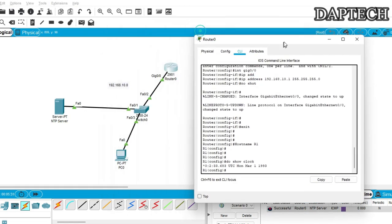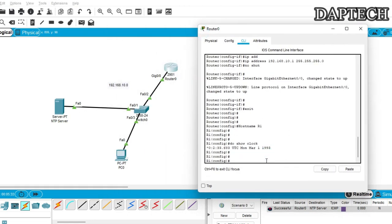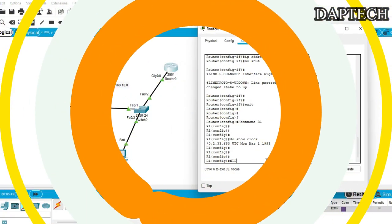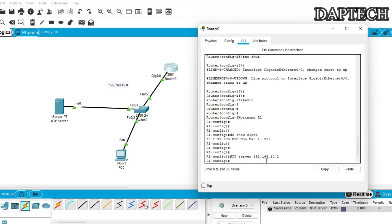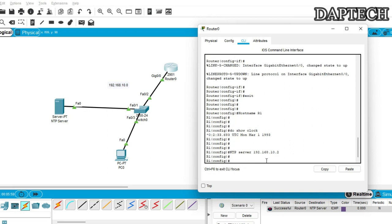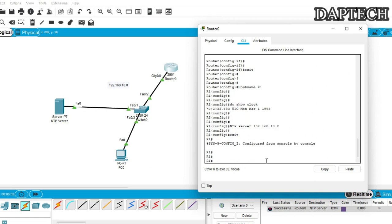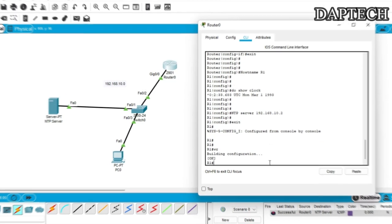Now let's go to the router to update this. NTP server and the server IP address is 192.168.10.2, enter. So exit and then we will write to save the configuration.